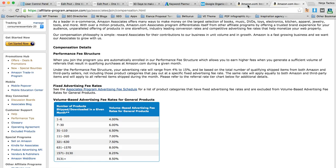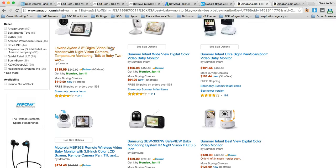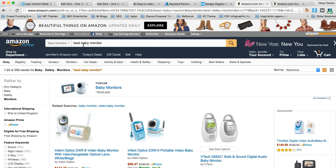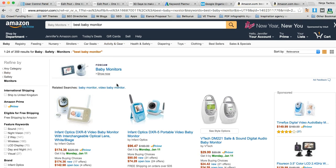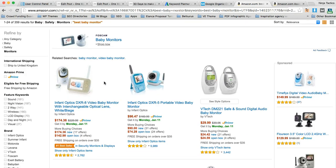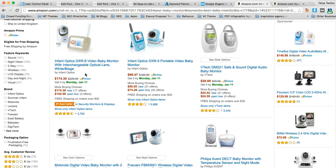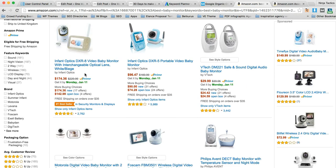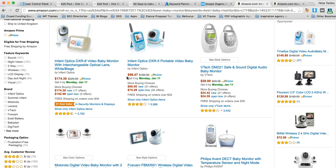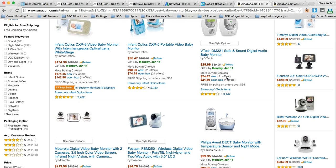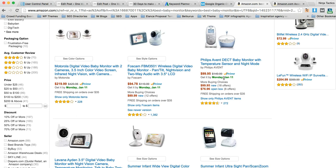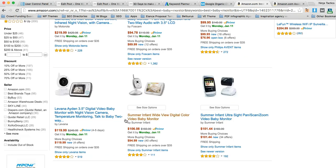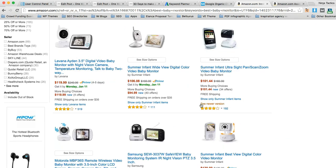So what we did is we went to Amazon, we typed in best baby monitor, we checked out the top selling ones. Here's the top selling one, $175, the next one $100, $30, $200, $100, $100, $120, $106, $101, $160, $170, $130,